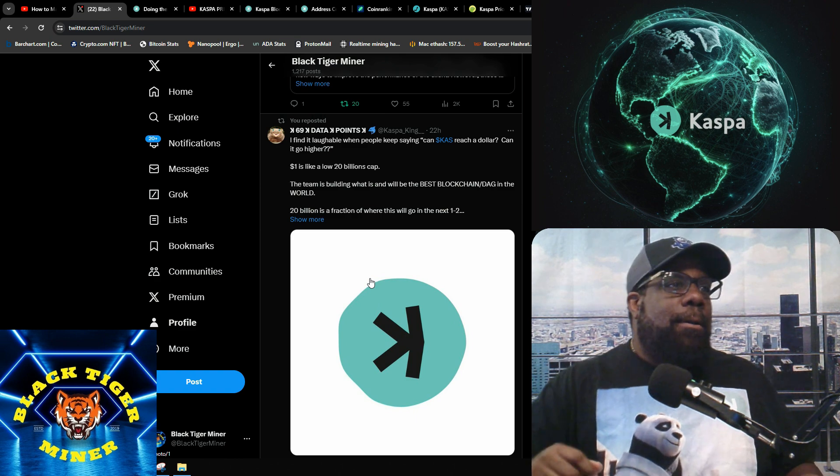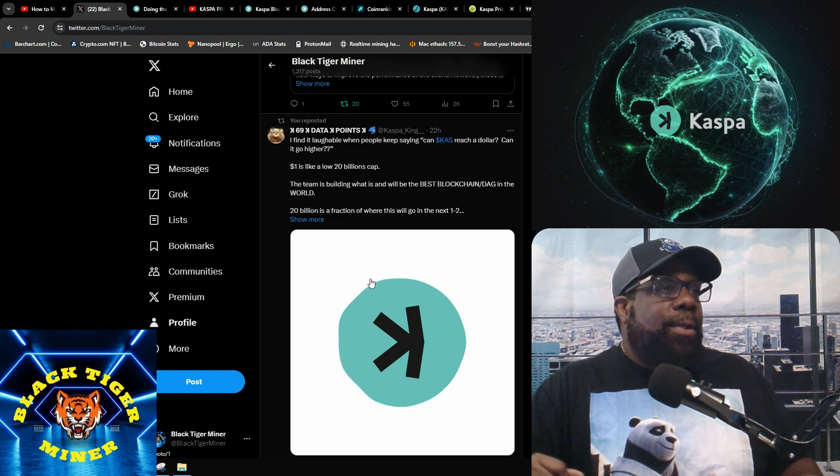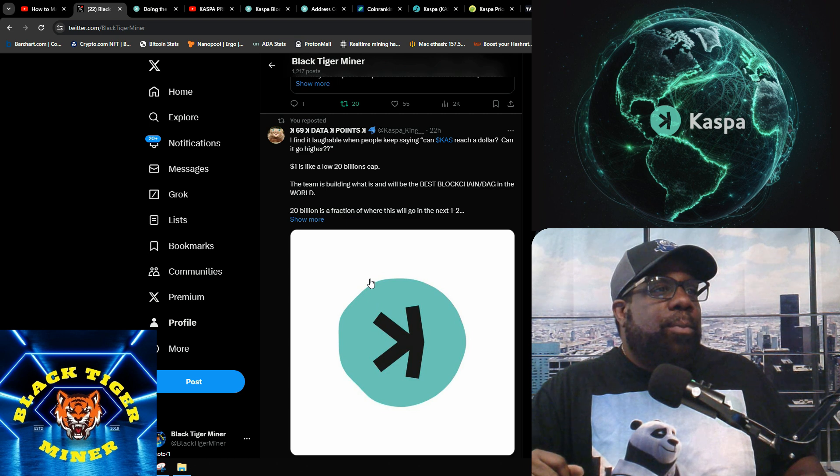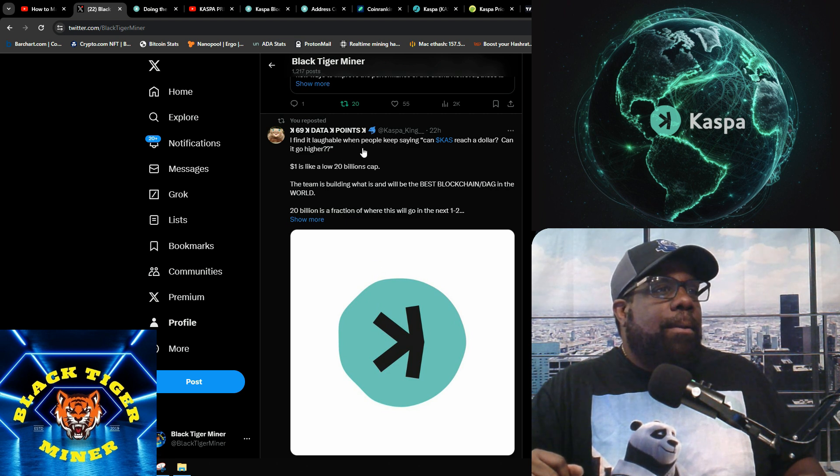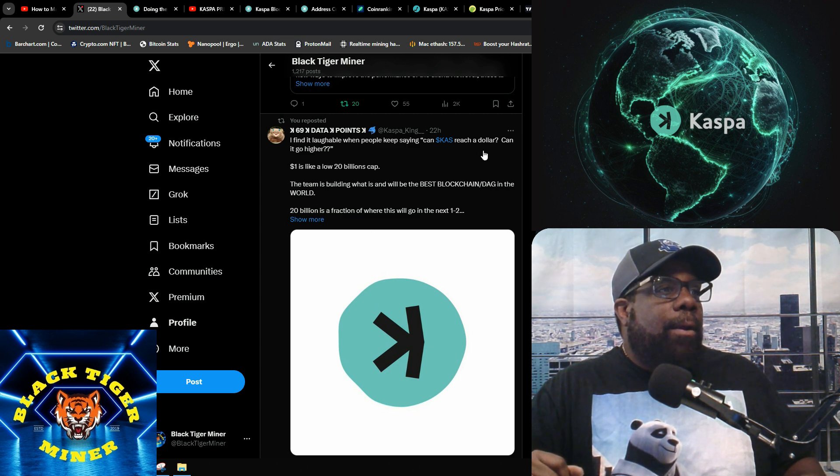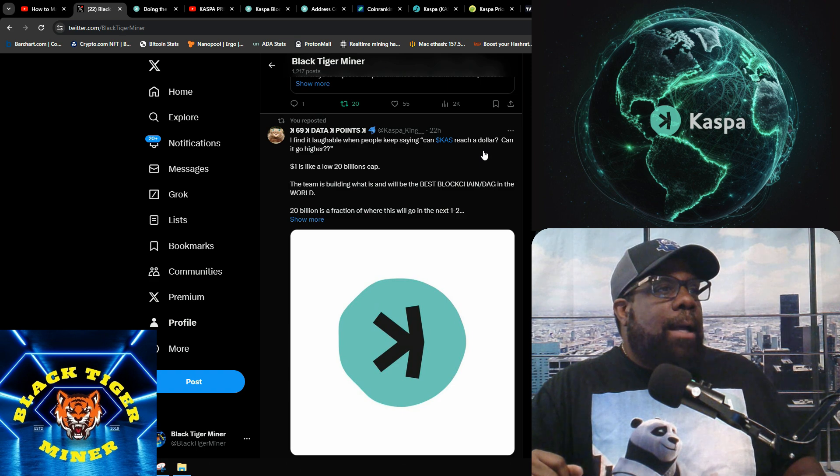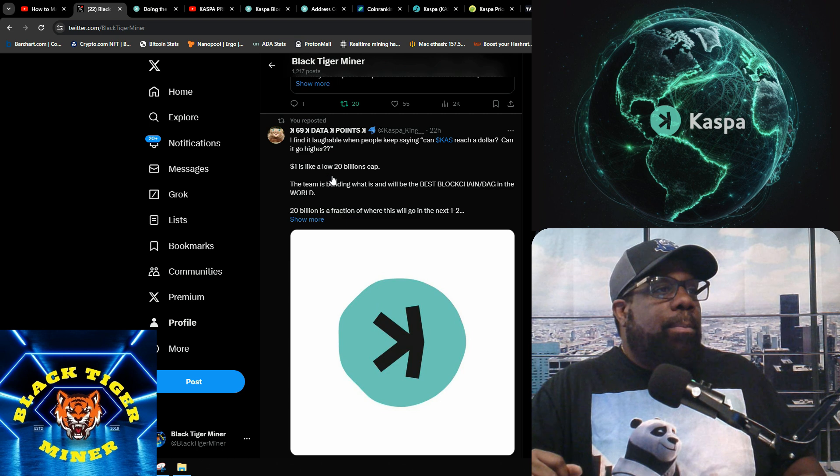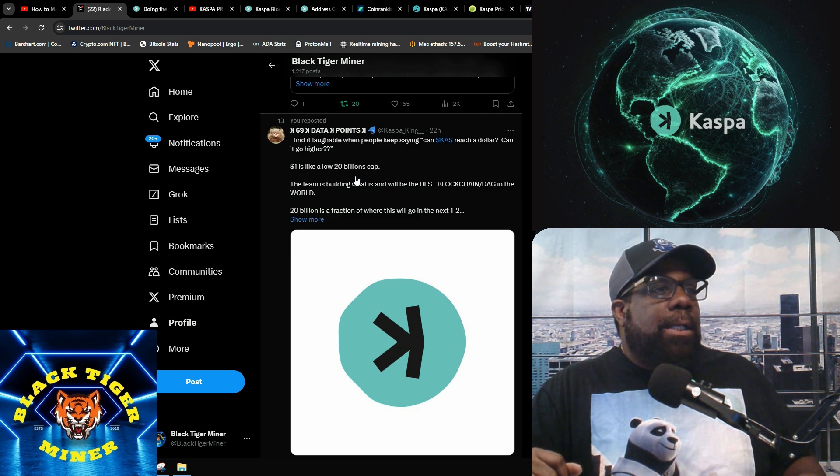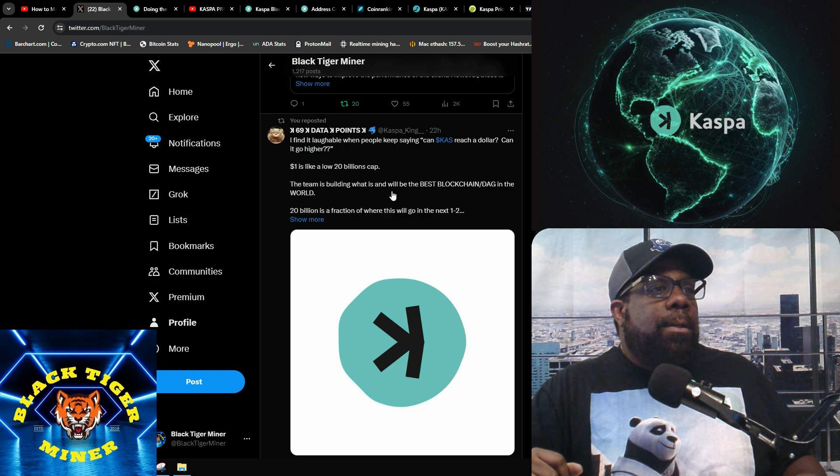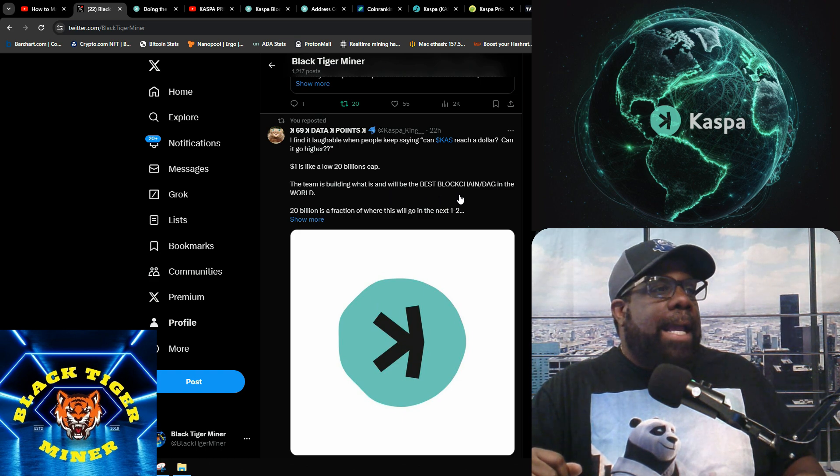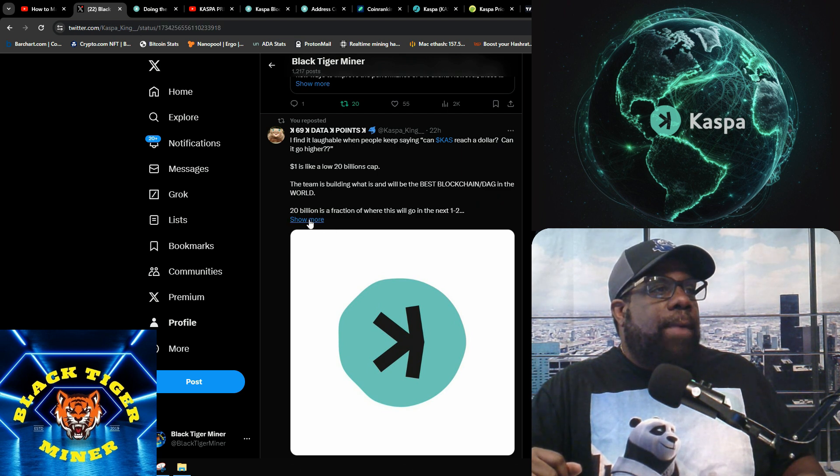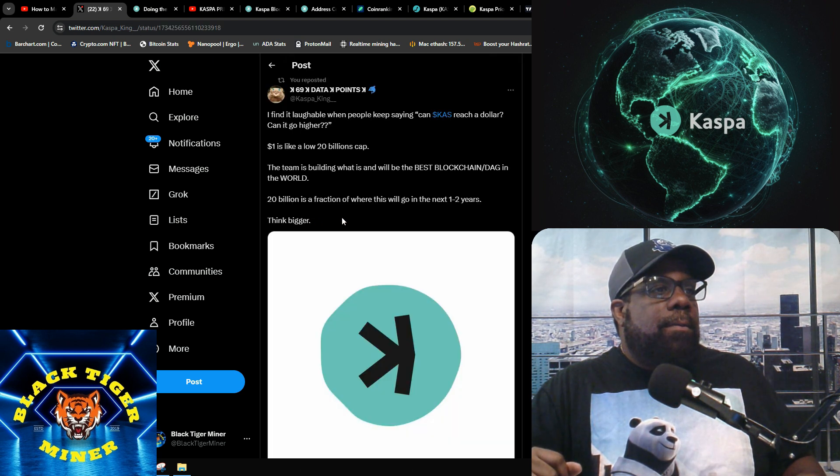I found a post where people are saying Kas will reach a dollar. Can it go higher? One dollar is like a low 20 billion cap. Your team is building what is and will be the best blockchain DAG in the world. Twenty billion is a fraction of what's next.